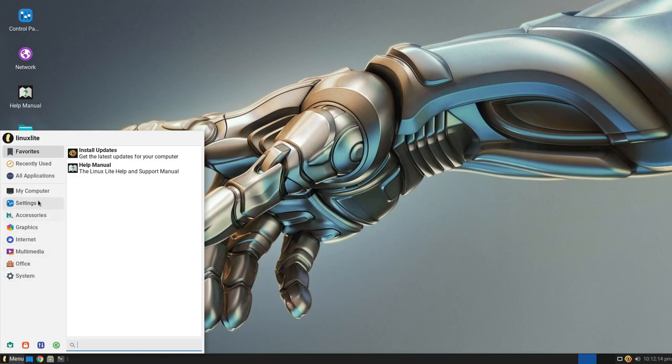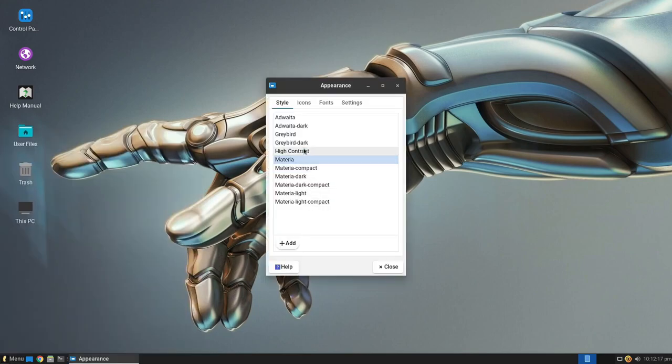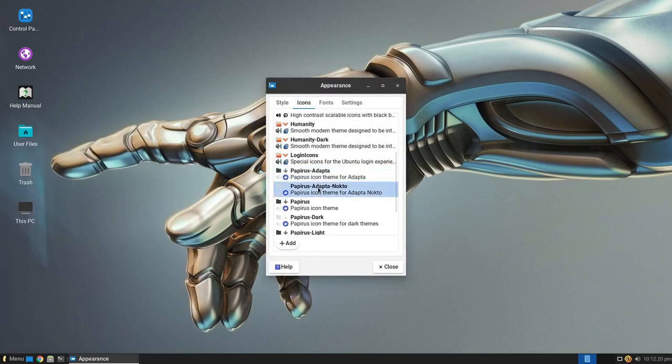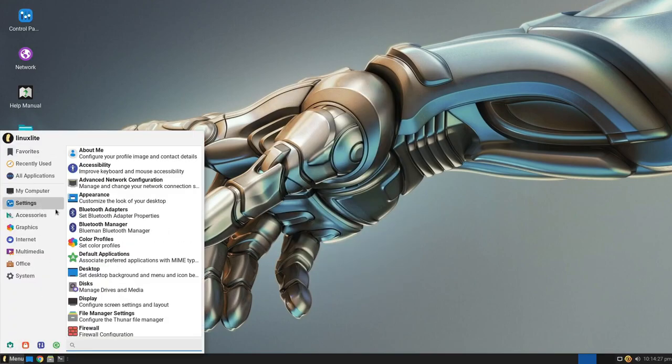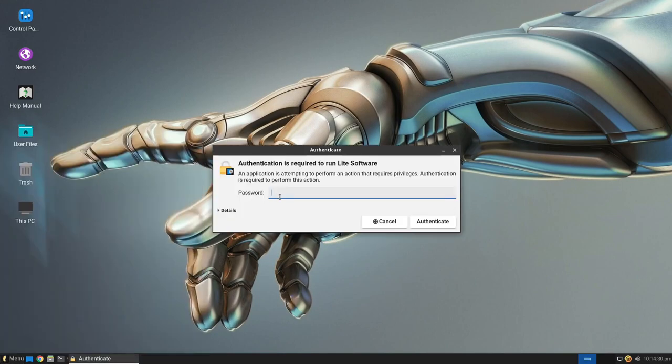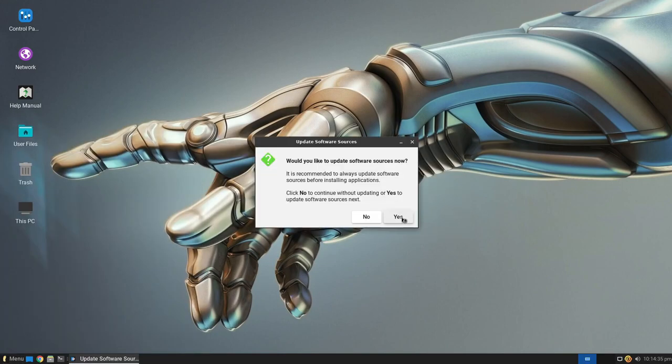This distribution offers several advantages, including a nicely customized XFCE desktop with an Ubuntu foundation, the latest kernel, and a 32-bit ISO image.